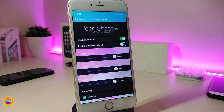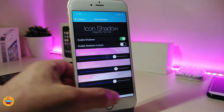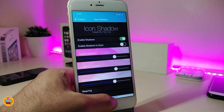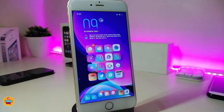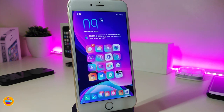There are also some sliders at the bottom so you can adjust those the way that you like. Once you're done, go ahead and respring your device so the changes take effect. This is pretty much what the tweak is going to provide you with. If you want to download this one, it's going to be called Icons Shadow.